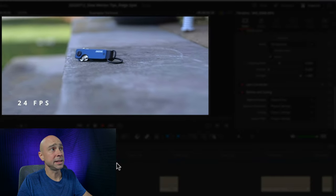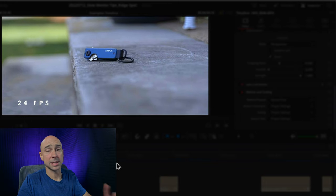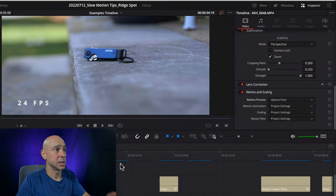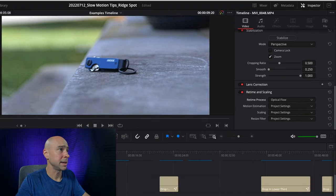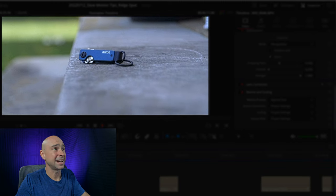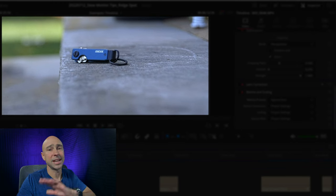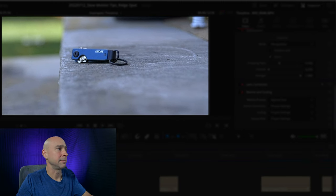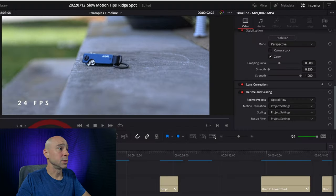Let's see what it looks like with just the optical flow settings. I mean, that's not so bad — it's a lot better than it was. Here I have the same clip, the original right here. Look at how jittery that is — that doesn't work. So the next thing we can do is come back to our inspector and come to motion estimation right here.